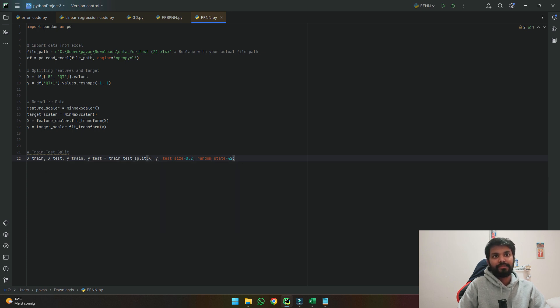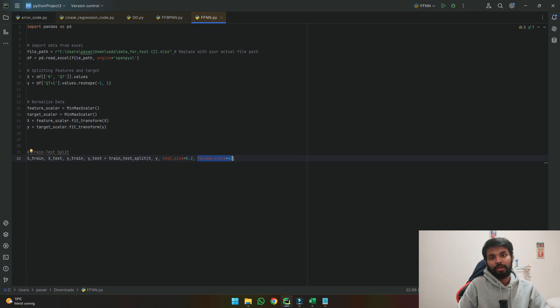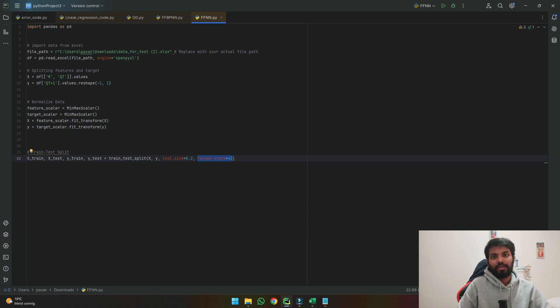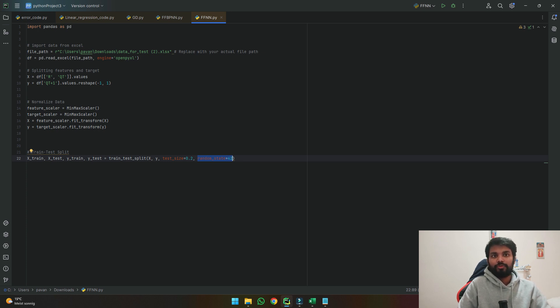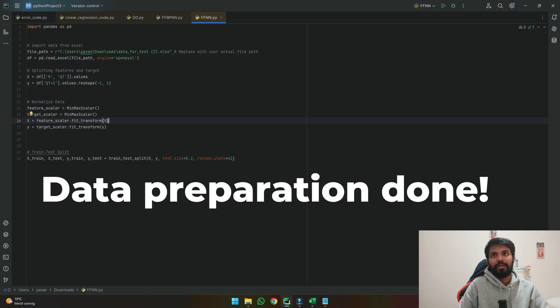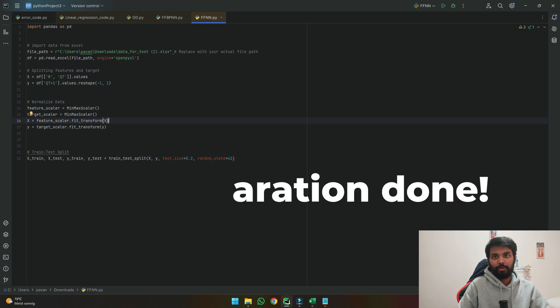We will add this additional statement of random state so that every time we run the model it splits the same way and it does not cause any issue of rerun of the model. So this is the first stage where we prepare the input, our data, prepared it and made it ready to develop our model.